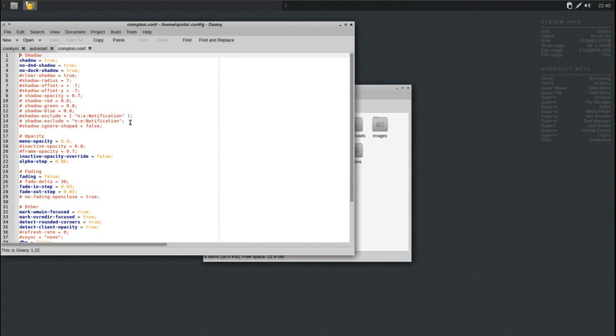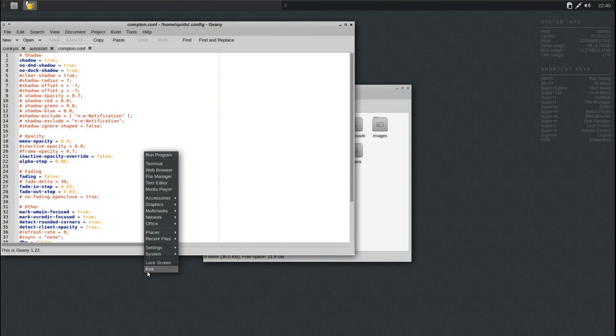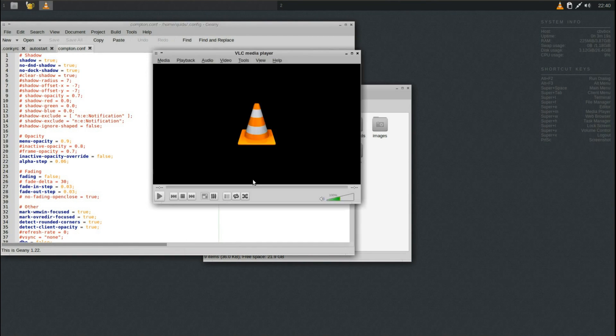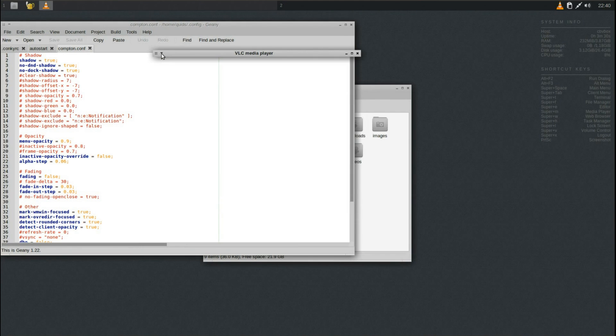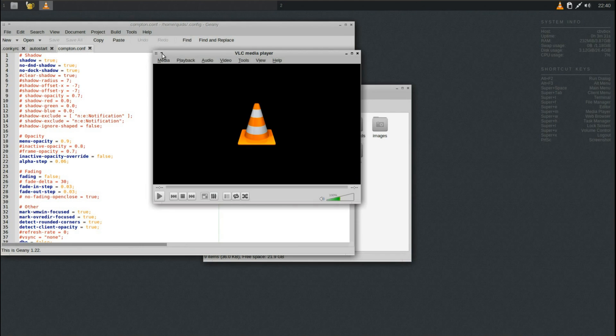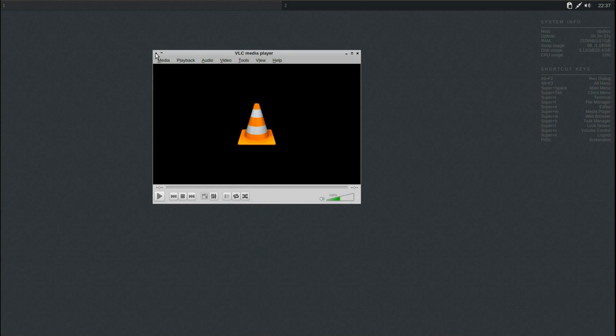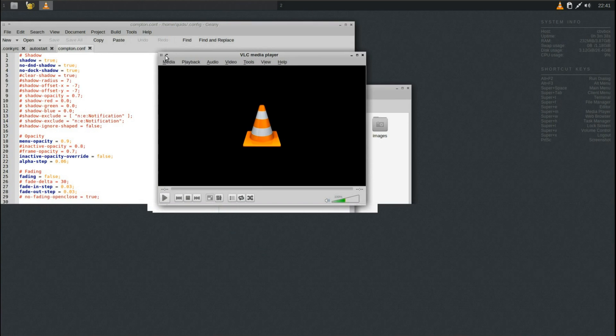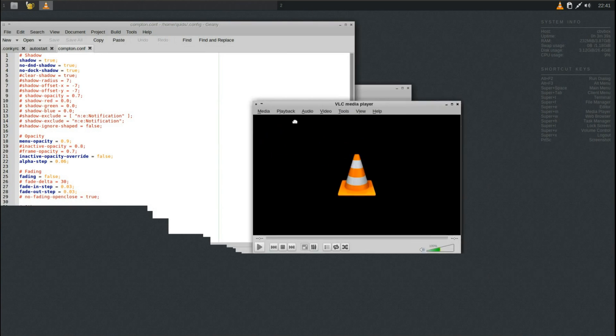You've got Thunar File Manager, Geany Text Editor, VLC Media Player. That icon there on the taskbar is like a roll-up, however I'm not sure what that one is. I've been puzzling around it, just cannot work it out. I'm sure someone will know.